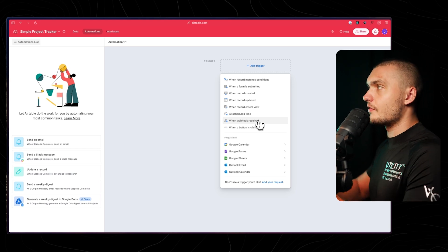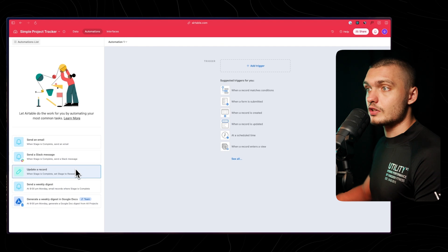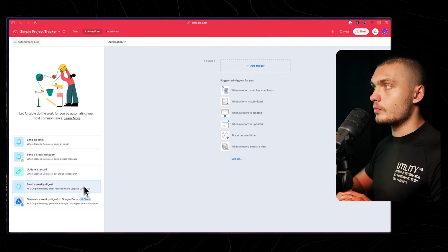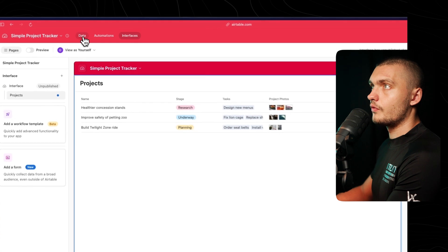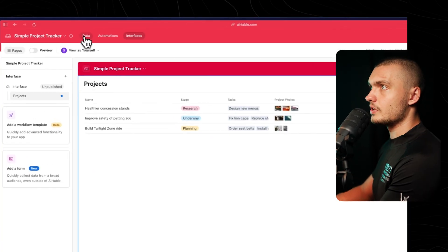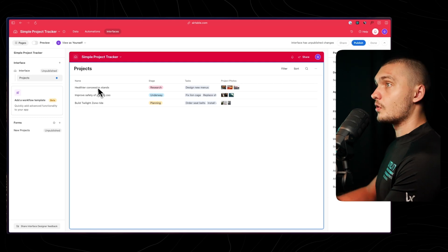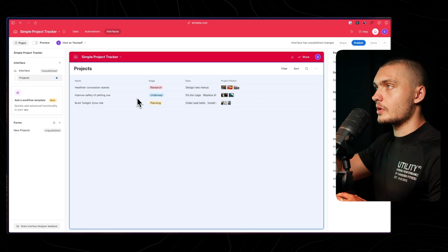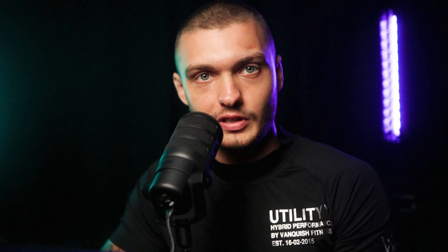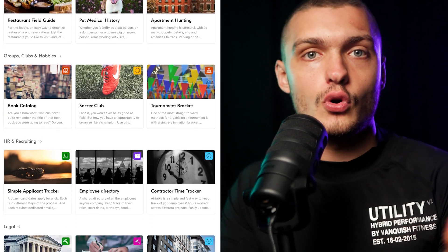The options are honestly endless — there are many different automations you can make, like sending an email, a Slack message, updating records automatically, or sending a weekly report from all the data in your Airtable. You can also set up interfaces, which are basically front-end views for the data — like mini web apps made from your data within Airtable itself. You could send that interface to employees or clients so they can see exactly what's happening for each project. Airtable comes with an entire universe of templates and different extensions, making it super flexible for any kind of data needs.